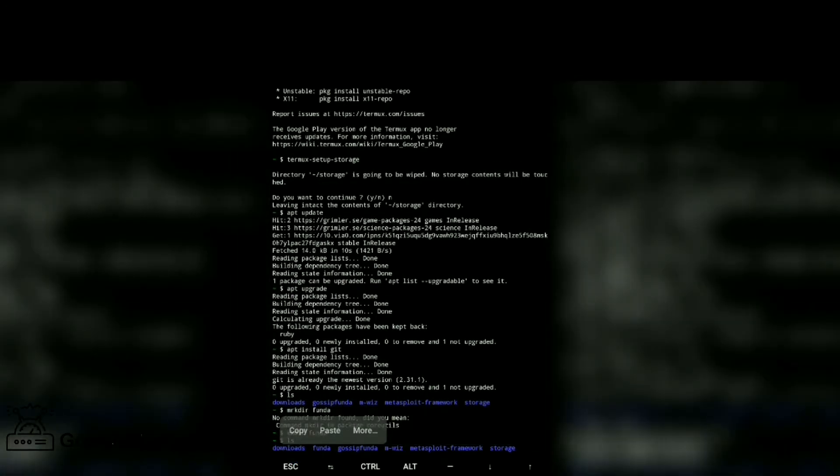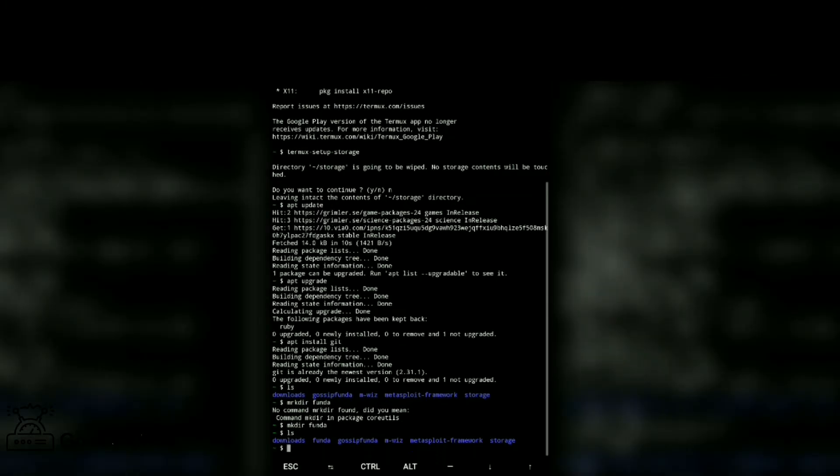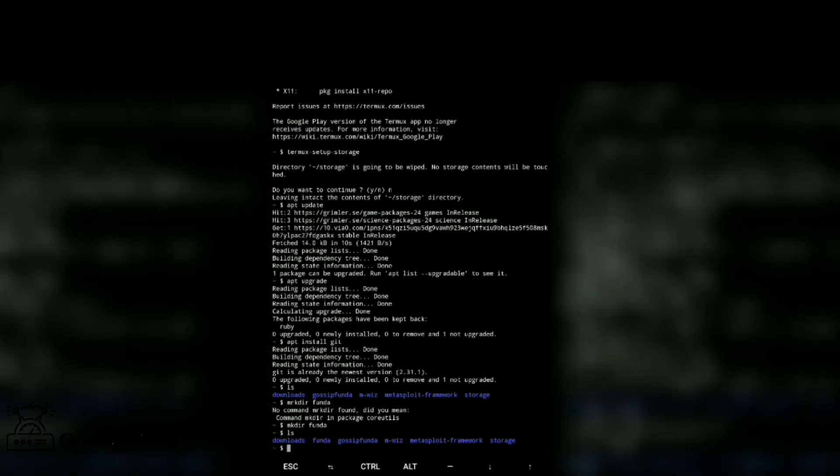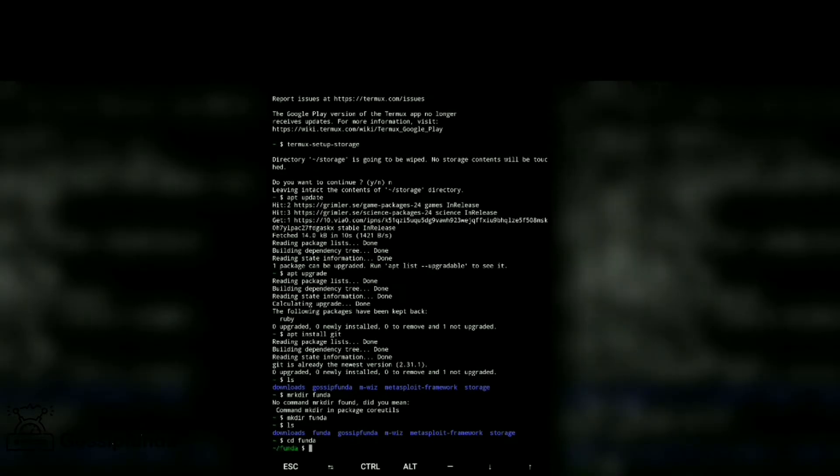Now cd funda to change directory to funda. Now create files. For creating file, you already know that touch command is for creating file.